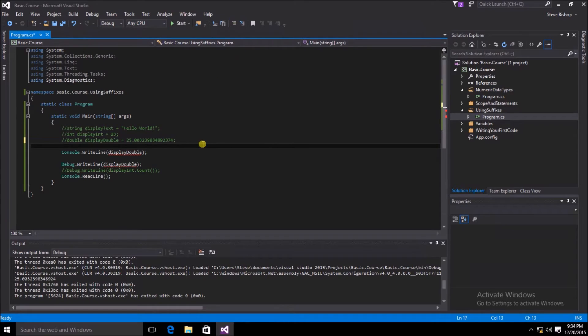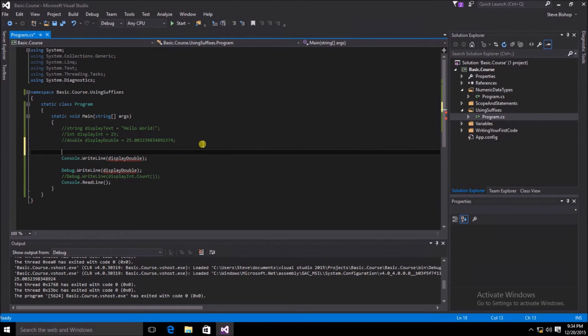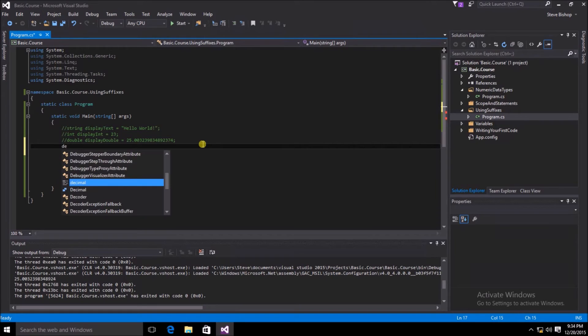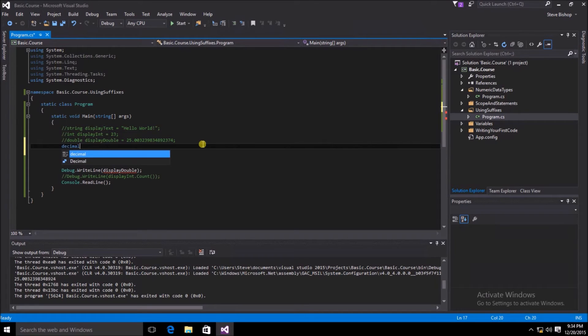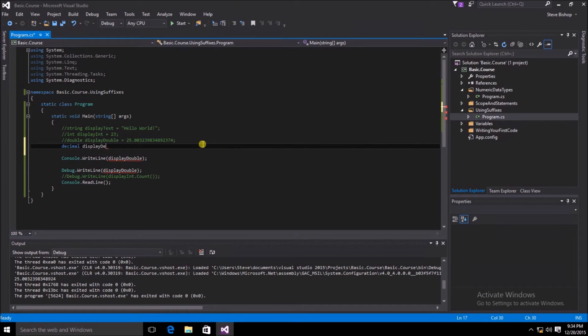Now let's go ahead and create a new variable. This variable is going to be of a type decimal. Now the name of our variable is going to be displayDecimal. Now we're going to first try to assign the value of some random number here.